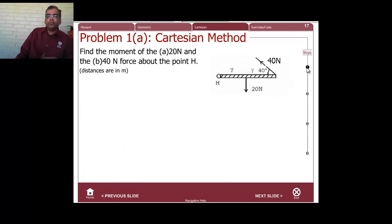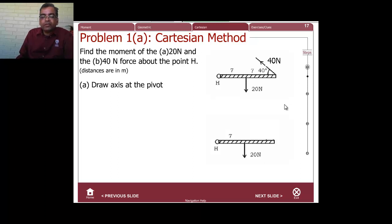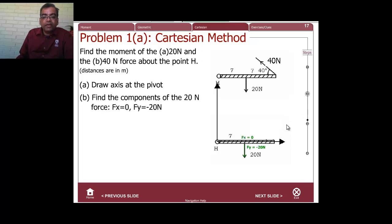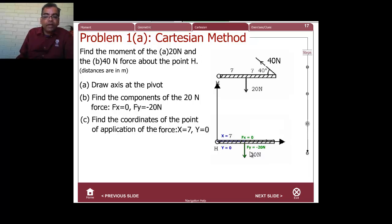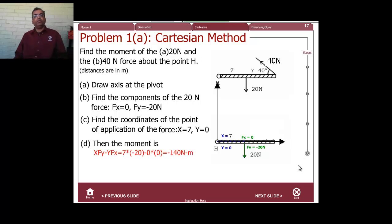Let's apply this to the first problem. Step one: draw the axis at the pivot. Step two: find the components — Fy = −20 N, Fx = 0. The point of action is at x = 7, y = 0. Applying M = x·Fy − y·Fx gives minus 140 newton meters, which matches the earlier result.